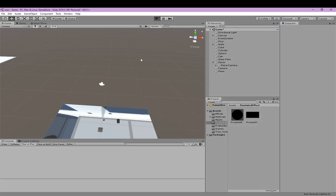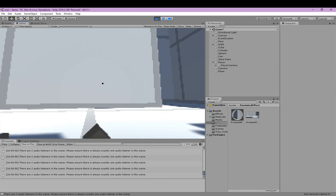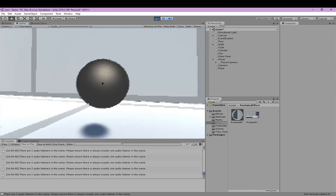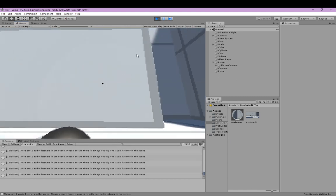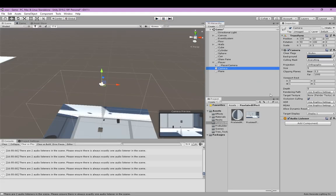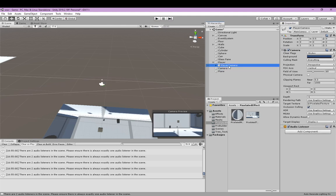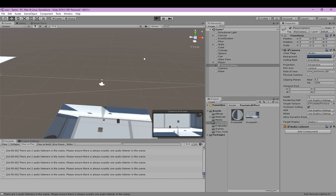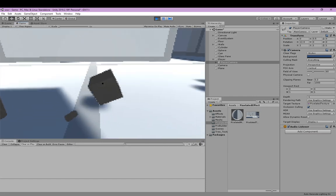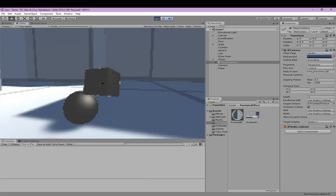As you can see, we now have a pixelated render texture. Last thing — we're going to delete the audio listener from the camera we just created, so the player's camera audio listener will be the only one listening. Let's hit play. There should be no errors, and we got a pixelated texture effect.